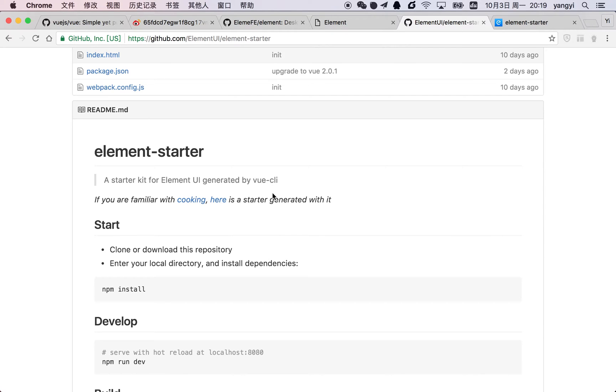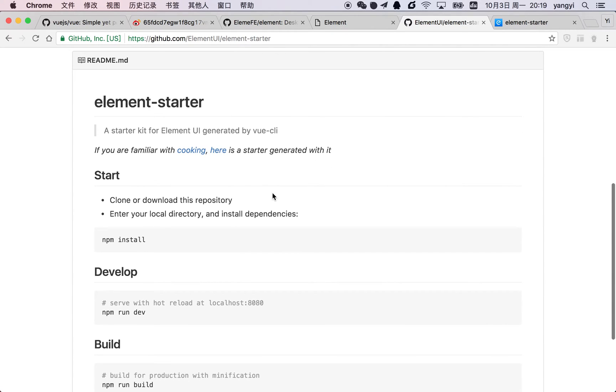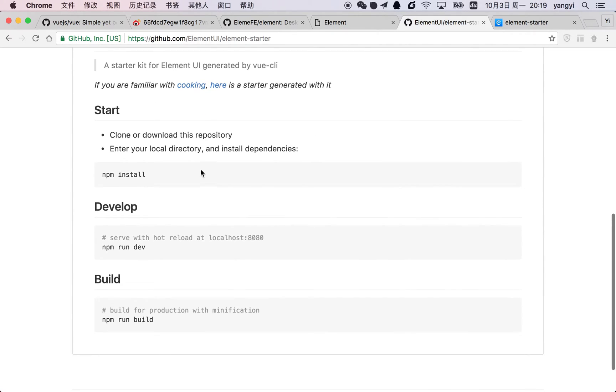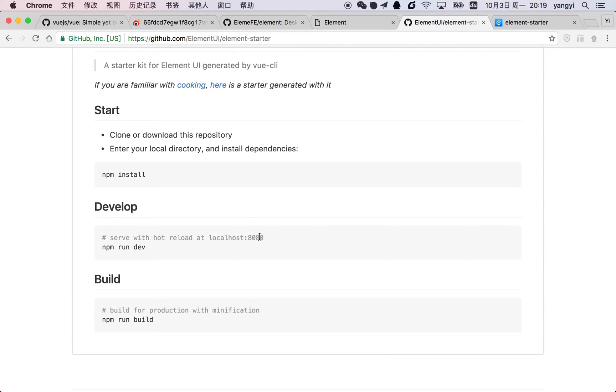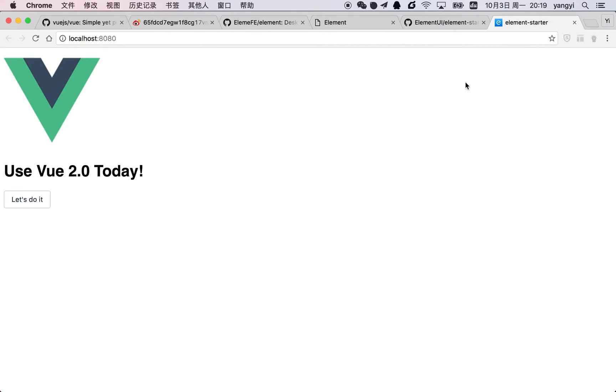So if you want to use it, you can just clone this repository, run npm install and npm run dev, then visit localhost at 8080. Then you can see something like this.